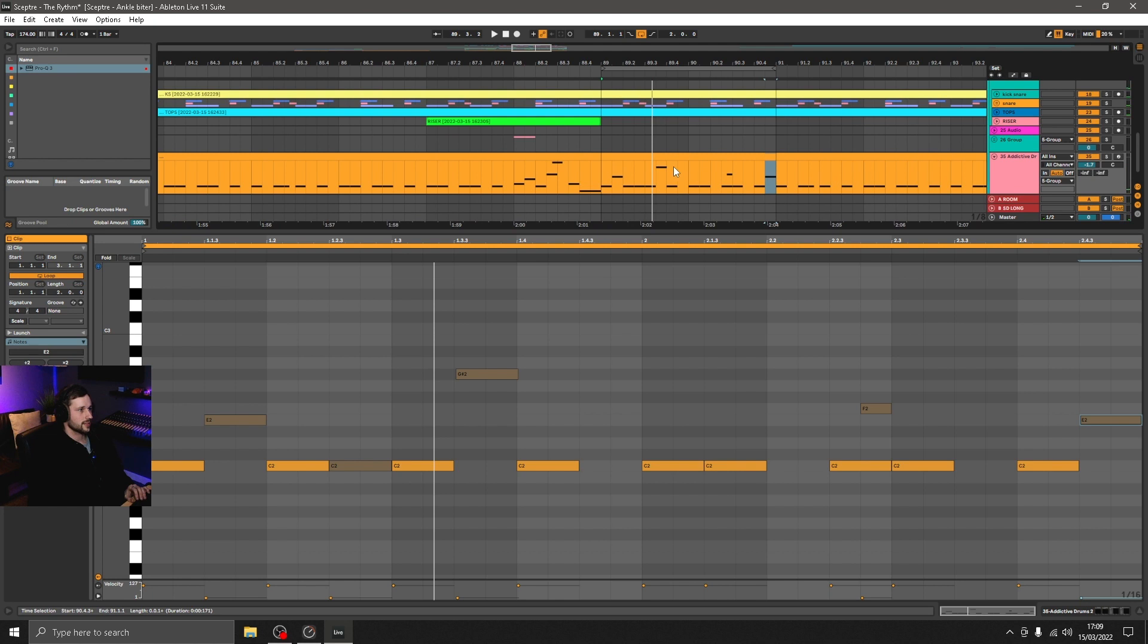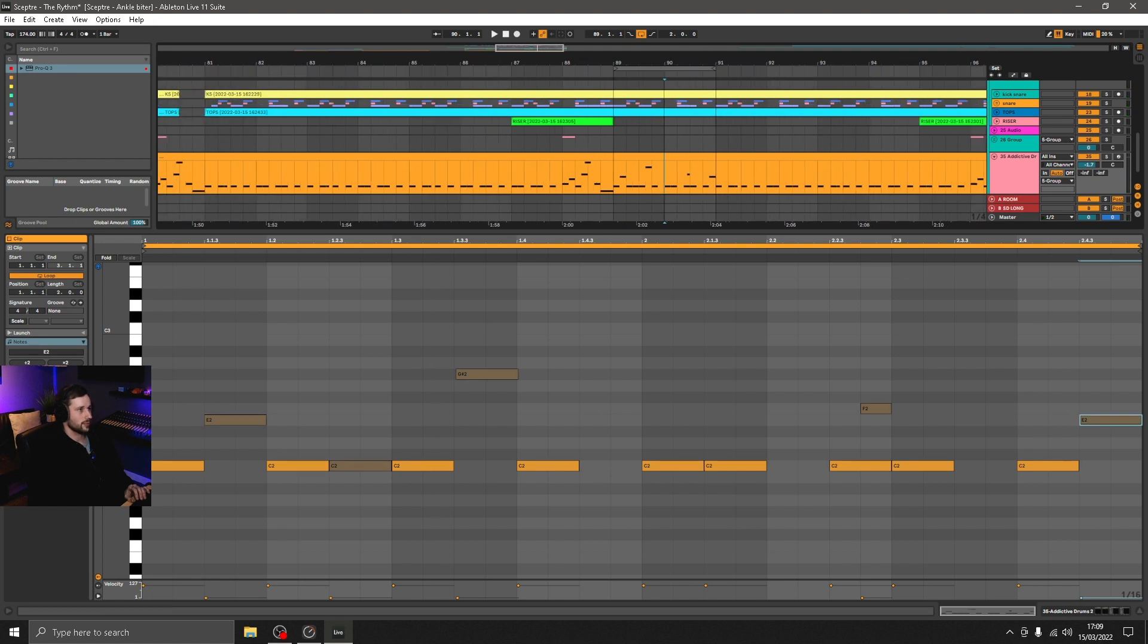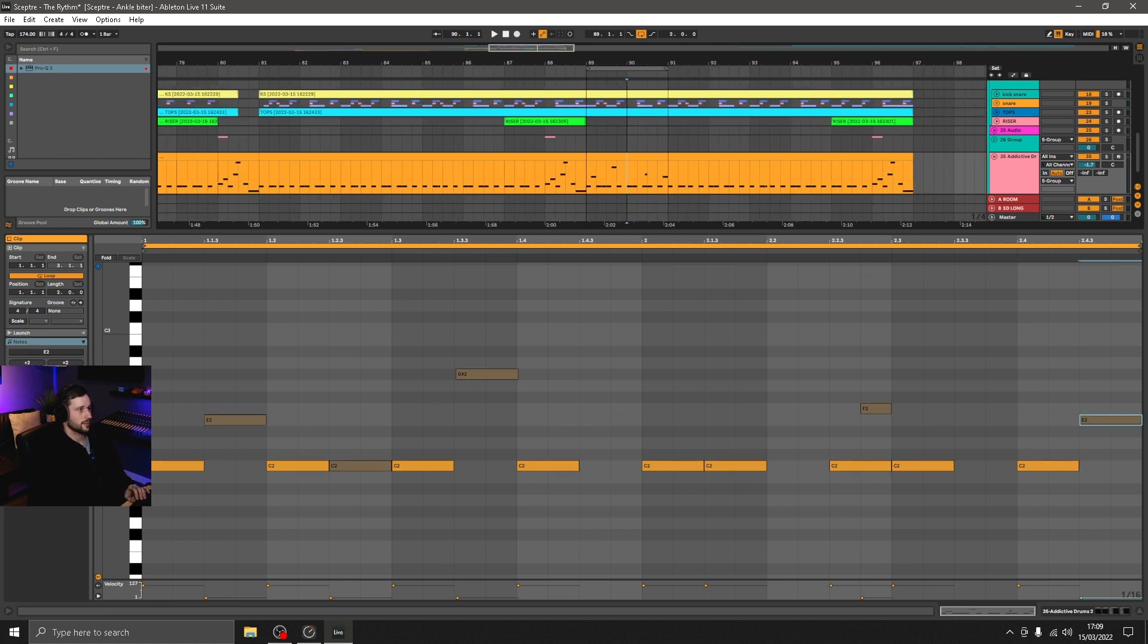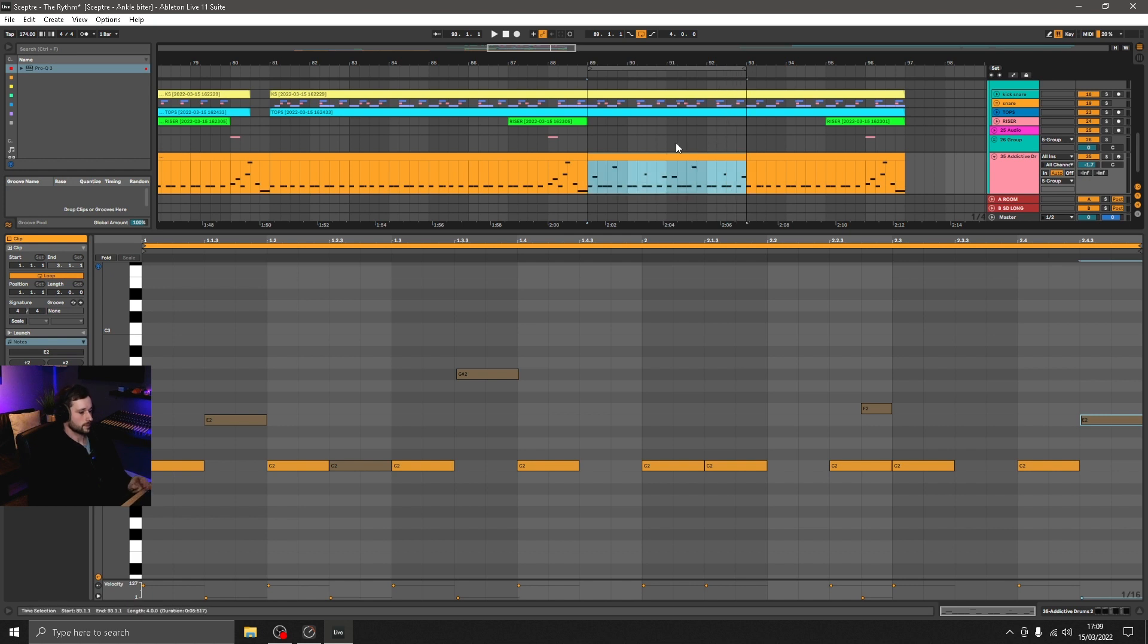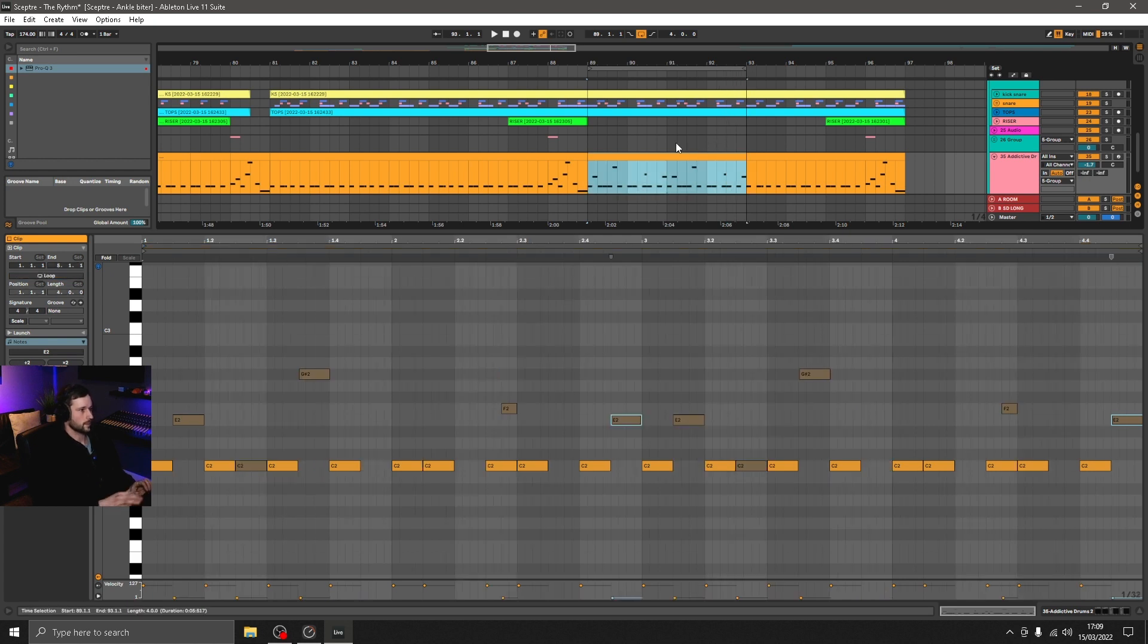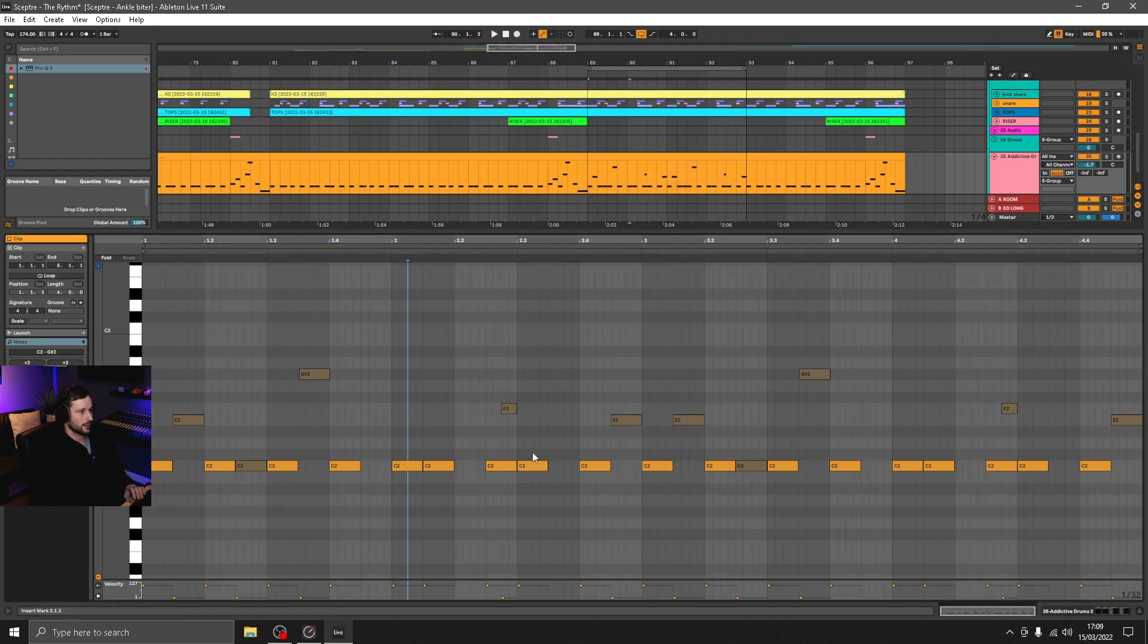So we'll increase that now to four bars and create some further one-off variations that happen through the duration of the four bars.